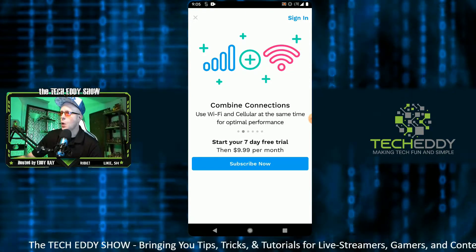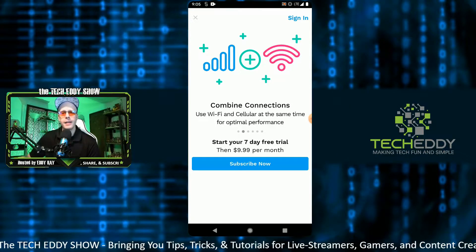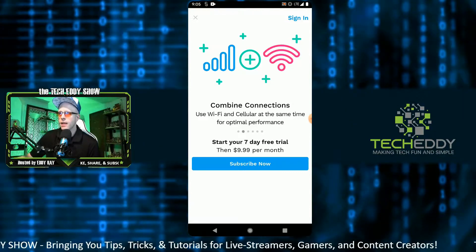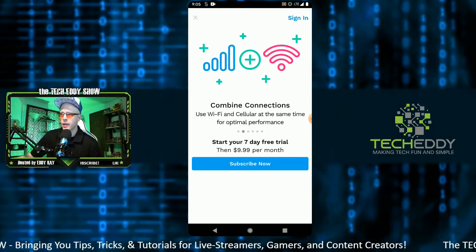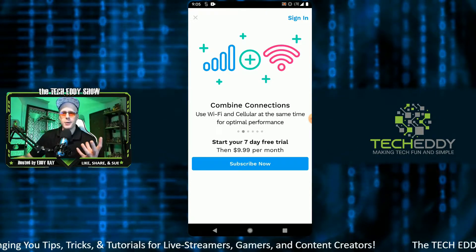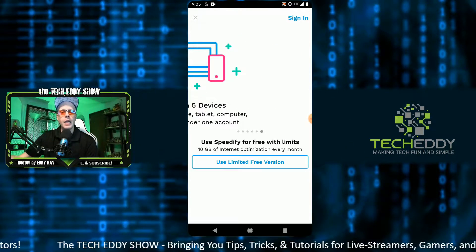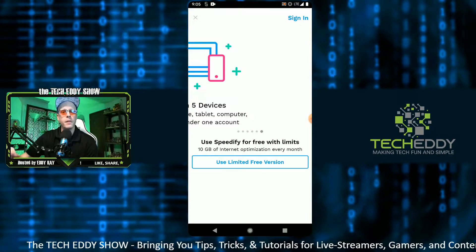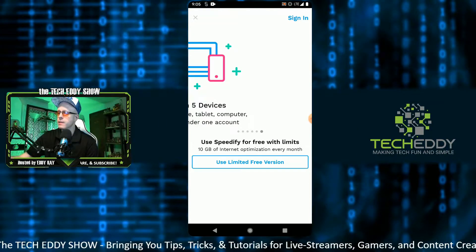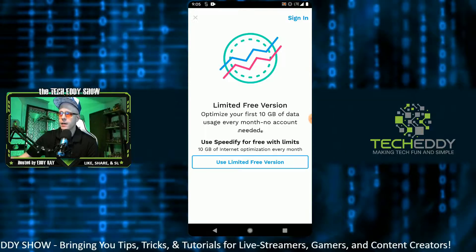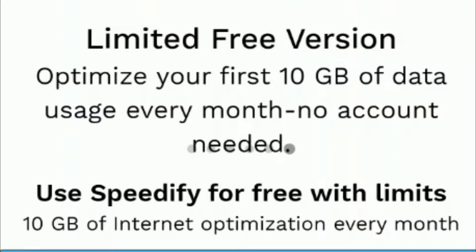It gives you optimal performance for all kinds of internet use — whether you're streaming or gaming, video conferencing, browsing, mail, or just have a congested home network. With the individual plan, you can actually use this for up to five devices, which is pretty nice. There's your 10 gigabytes of optimized internet for free with this version. No account needed.